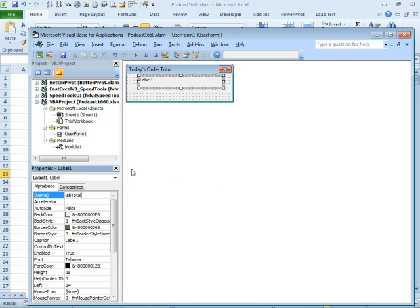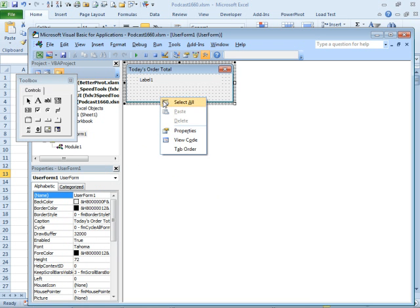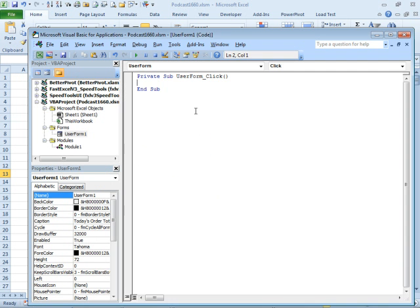Now some code to make it all work. We're going to right click the form and say view code. They start out with user form click.